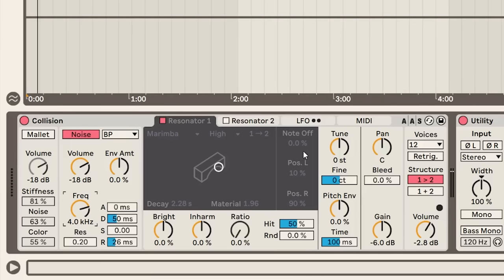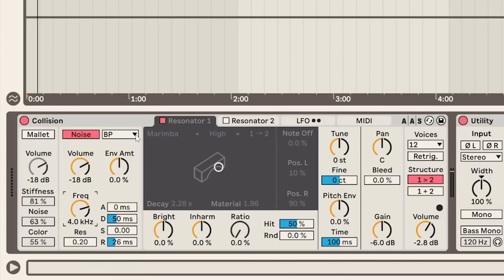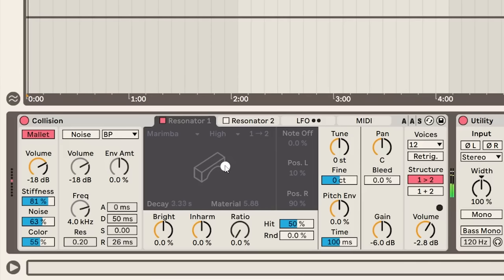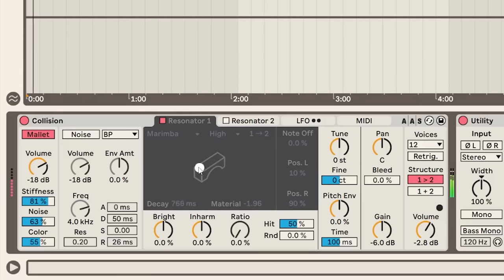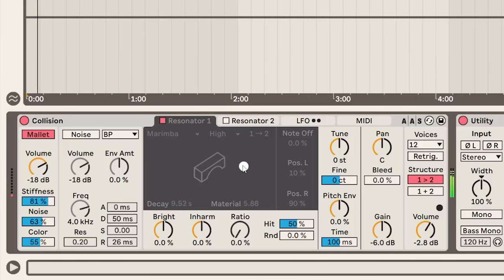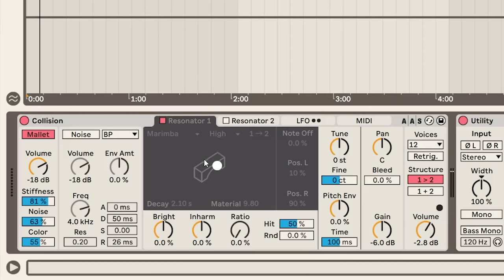Really where you're shaping most of the sound outside of your exciter is in the resonator. Here we've been using this marimba resonator. The first thing you want to play around with is usually the decay of the resonator. We can also control the brightness of this material. If we move it up, the low frequencies will die out first, and if we move this down, the opposite will happen.